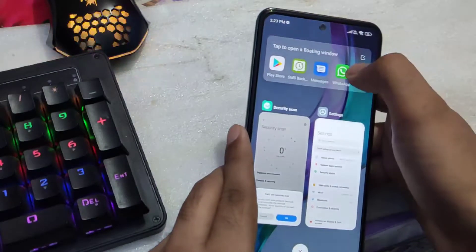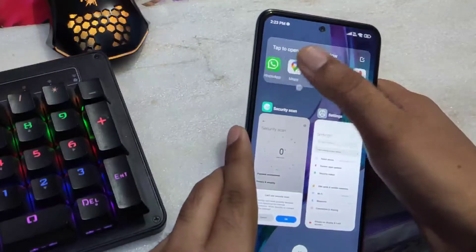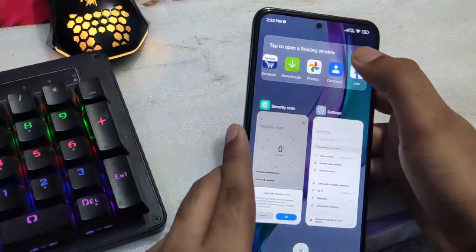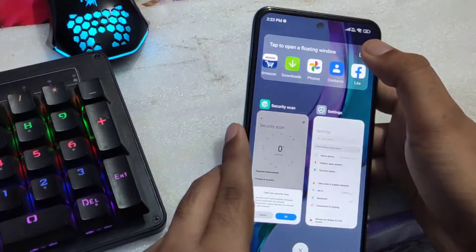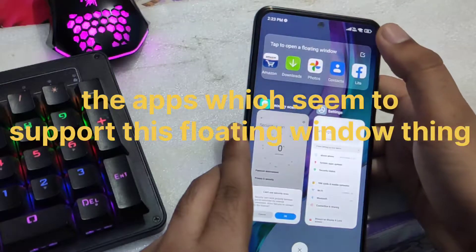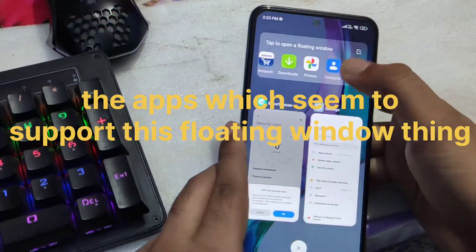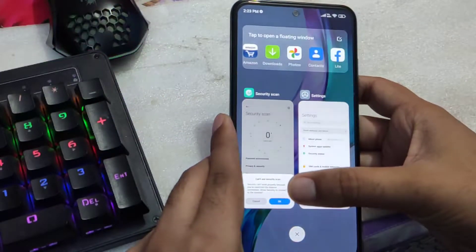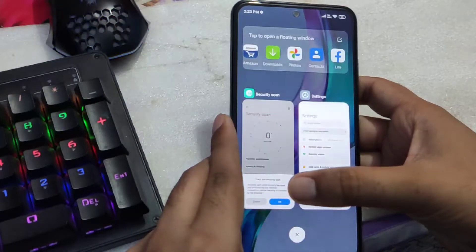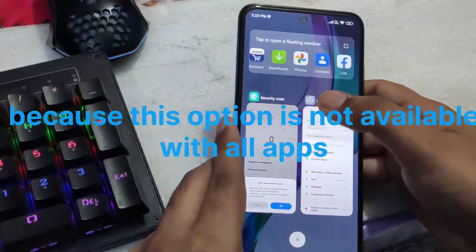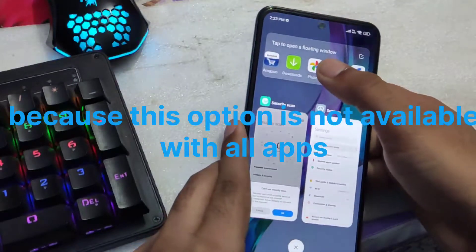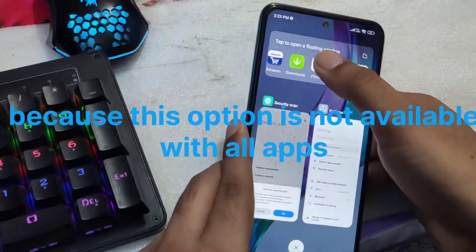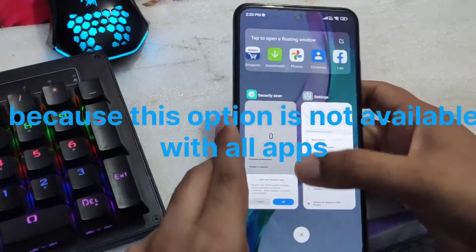With floating windows you get the option for some pre-installed or user applications, but I have tried it — it doesn't give the option for all applications. So even if you depend on floating windows, your work won't get done.